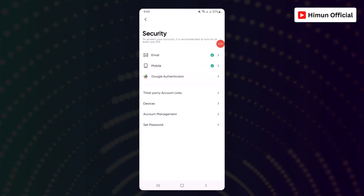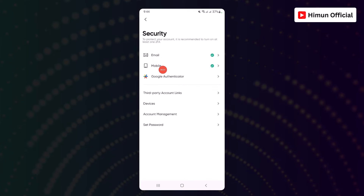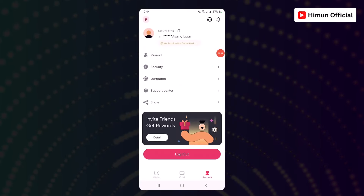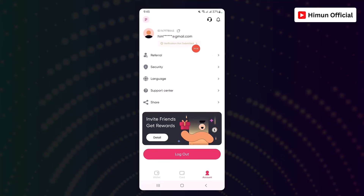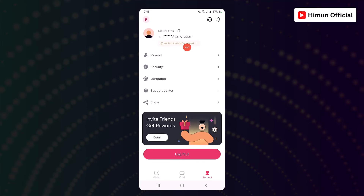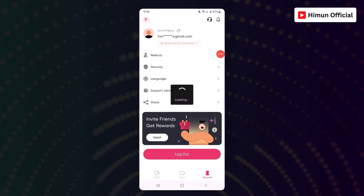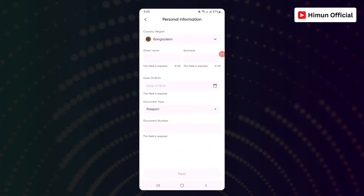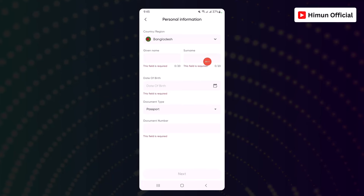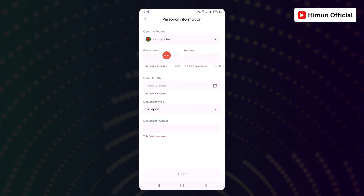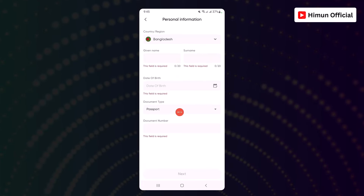Our email has a mobile number. Done. We will click on this verification. The name is J.